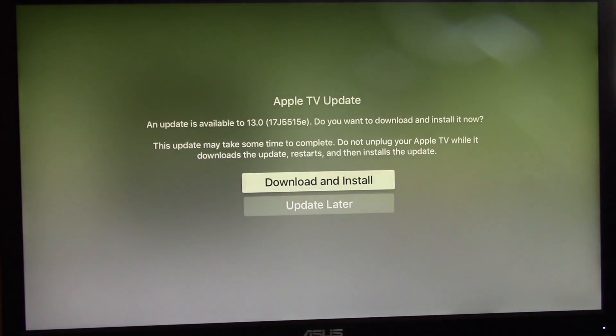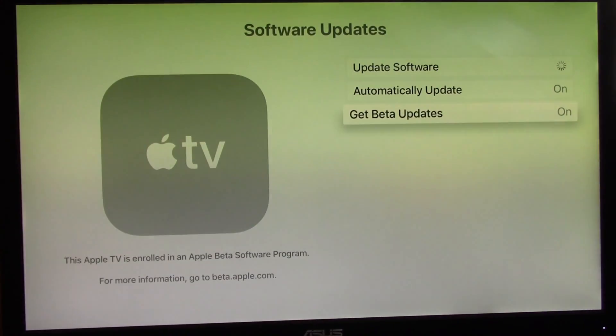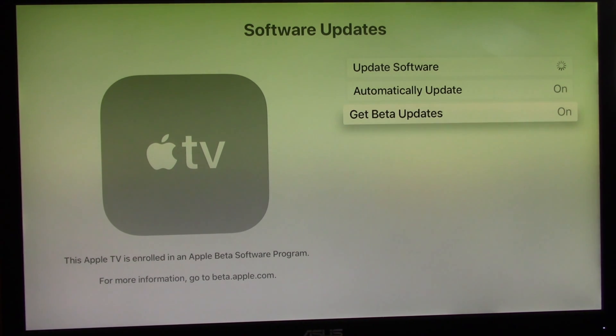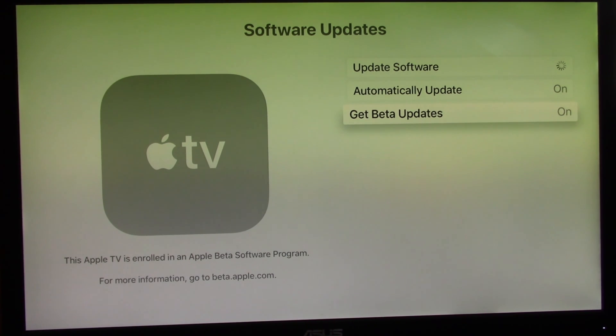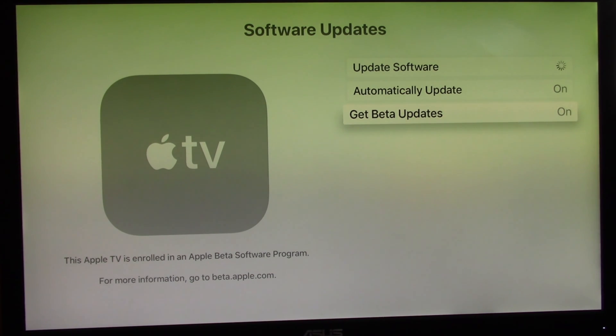Afterwards, go to Apple TV, choose System, and then choose Software Update. At Software Update, choose to turn on Get Beta Updates and follow instructions. If you have Apple TV automatic software updates turned on, the tvOS 13 public beta will download automatically.